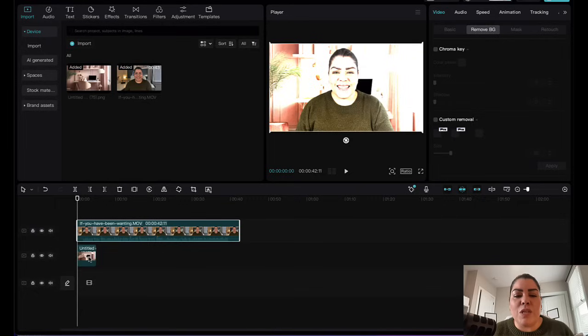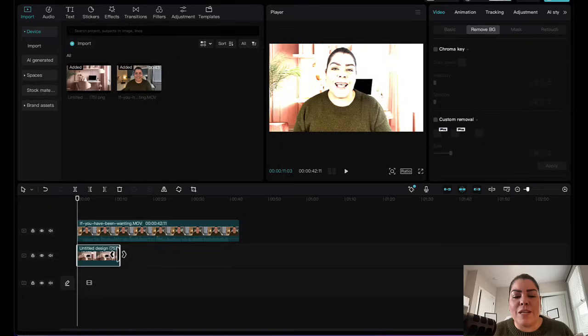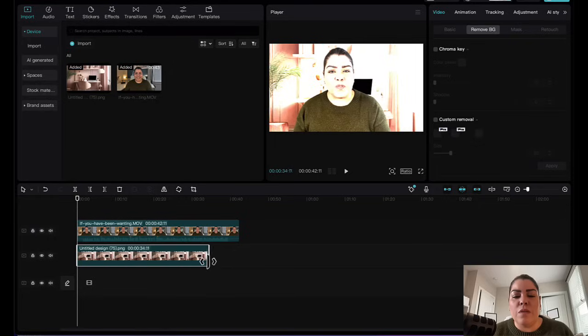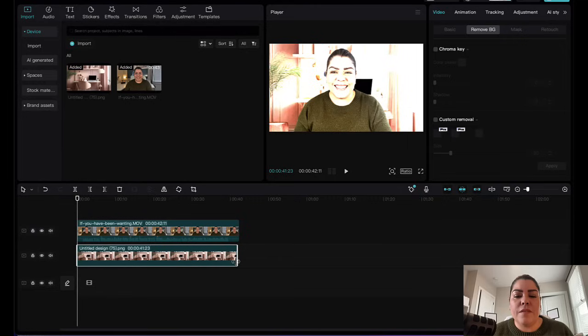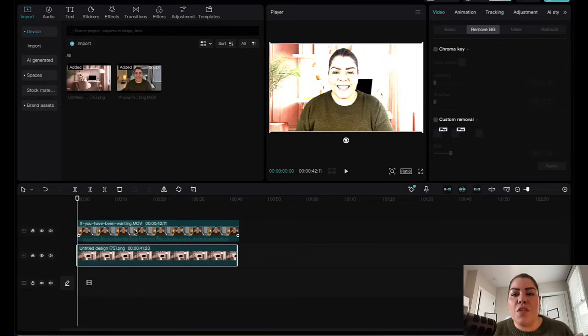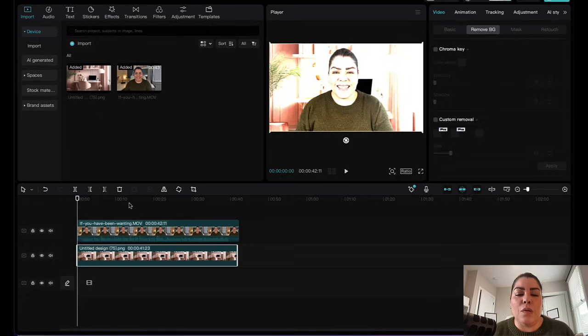From here, what you want to do is select the photo by clicking on the photo and you want to go in the corner right here and drag it out. You want to extend it all the way to the end of the video. Right there. Another thing you want to do is add a little bit of blurriness in the background so that way the outline of you and you as in the video stands out.